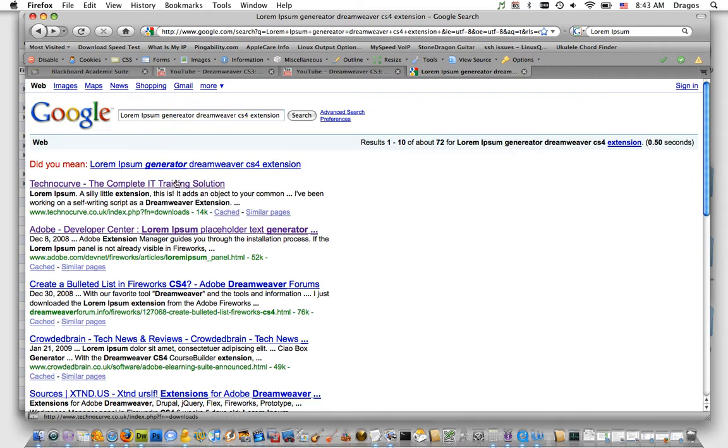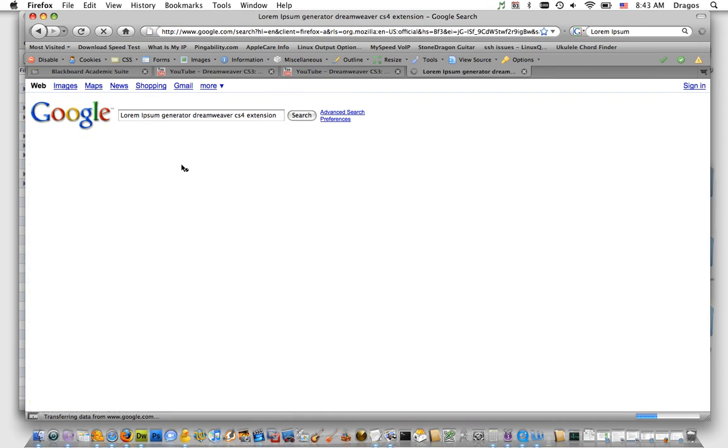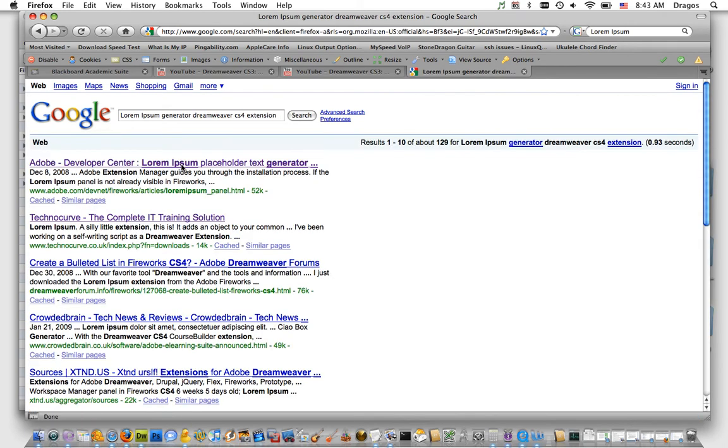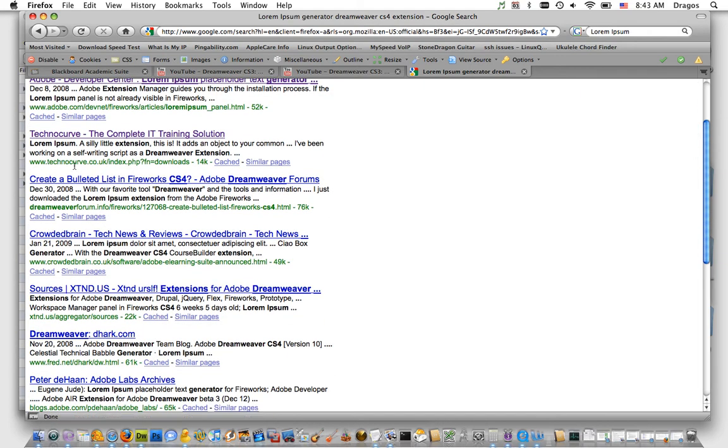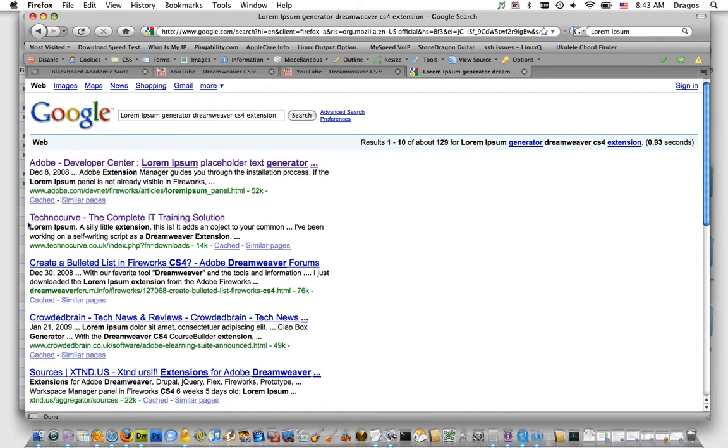I obviously misspelled 'generator.' Google corrected it, and the second hit is from Technocurve. The company who makes this extension is called Technocurve. It's a free extension.